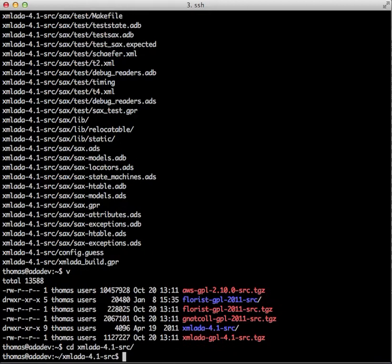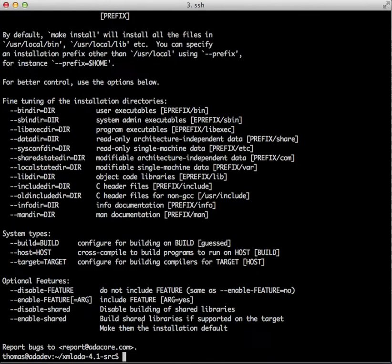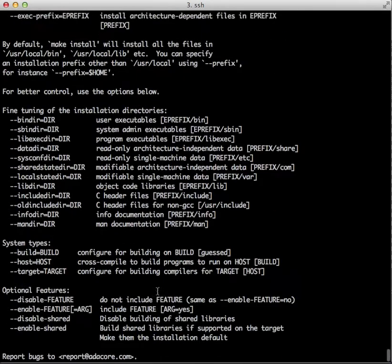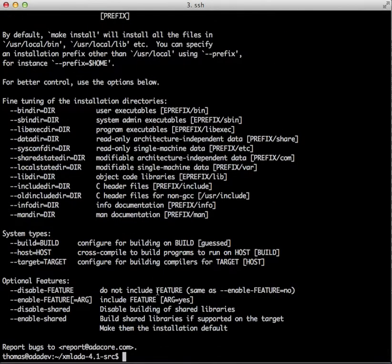Here we go. Do configure help to see all the available options. Not a whole lot of interesting things going on here with the XML Ada library.